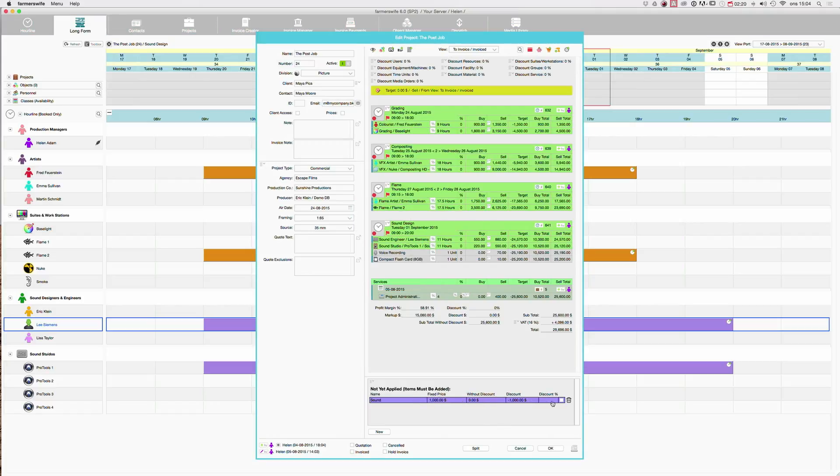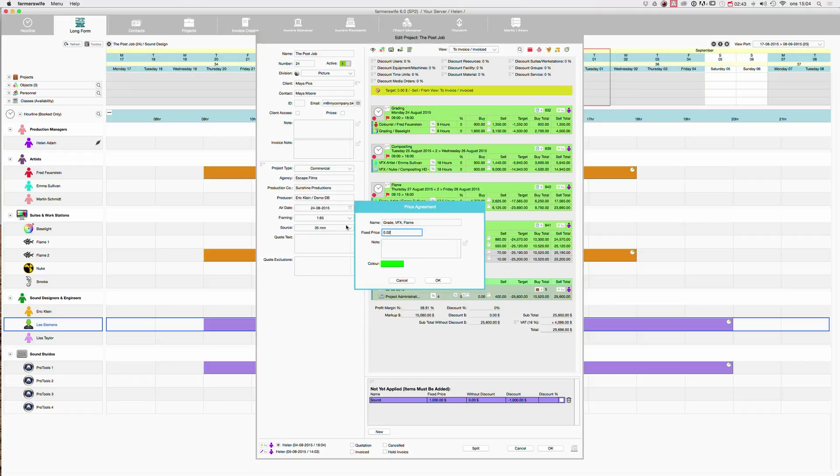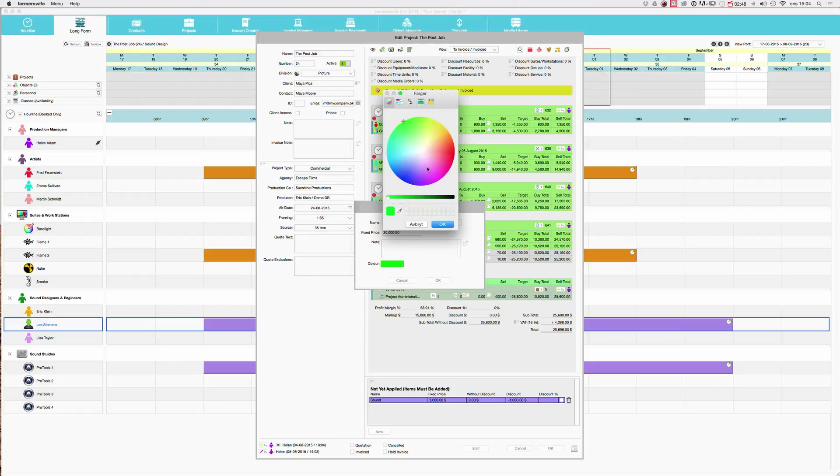We will later apply it. We will create one more fixed price agreement for the other bookings. So you click New. And we will call this the Grade VFX Flame. And on that one, our fixed price agreement is 20,000. And we will also give this a color.